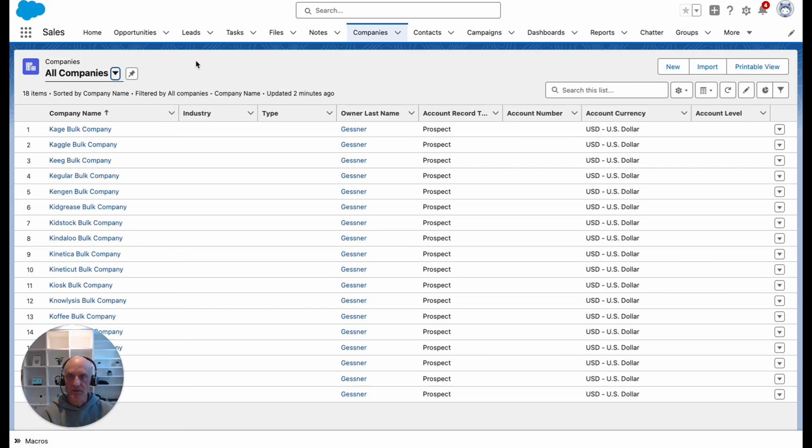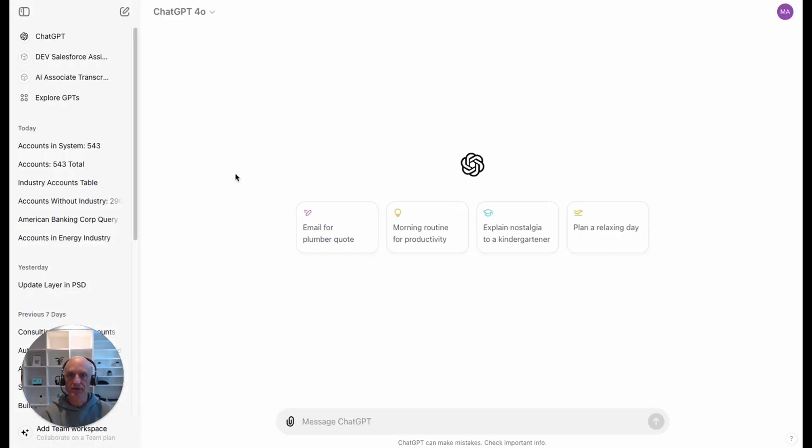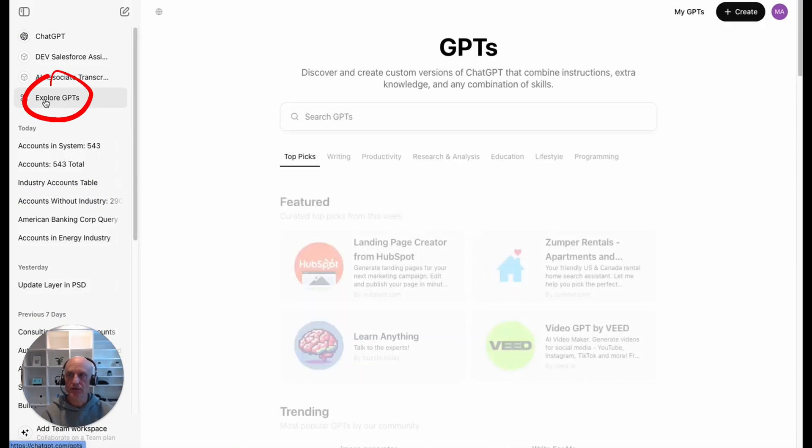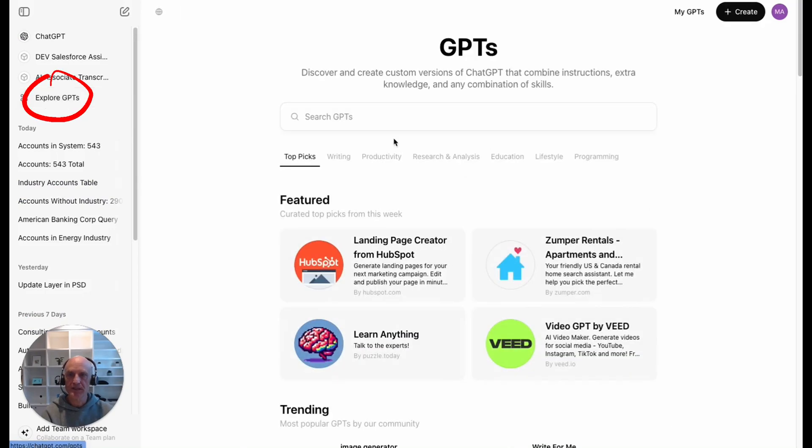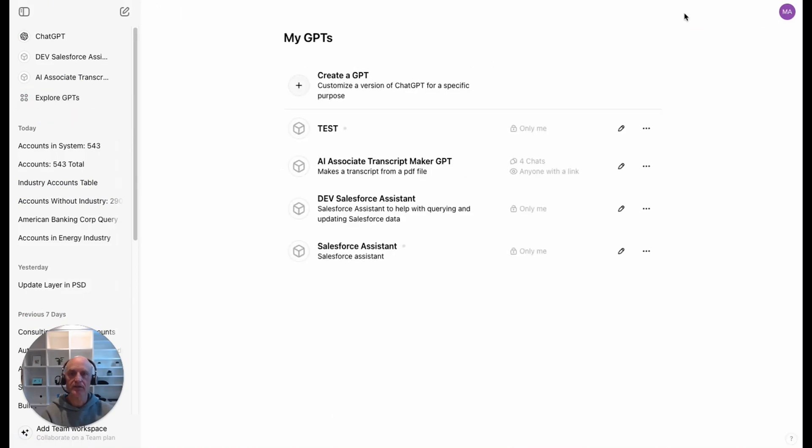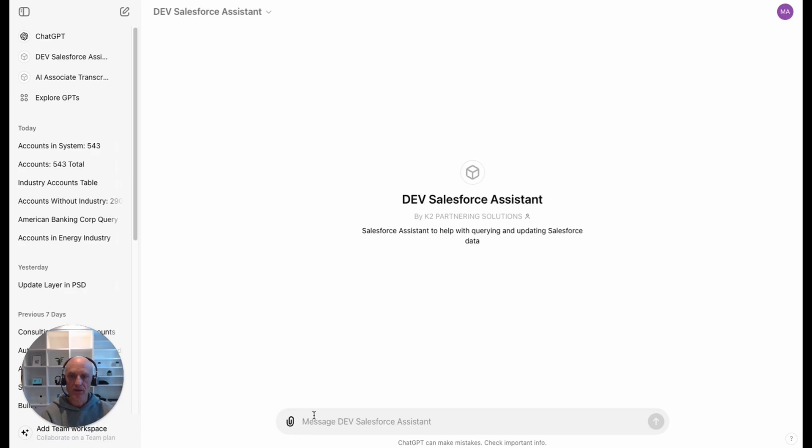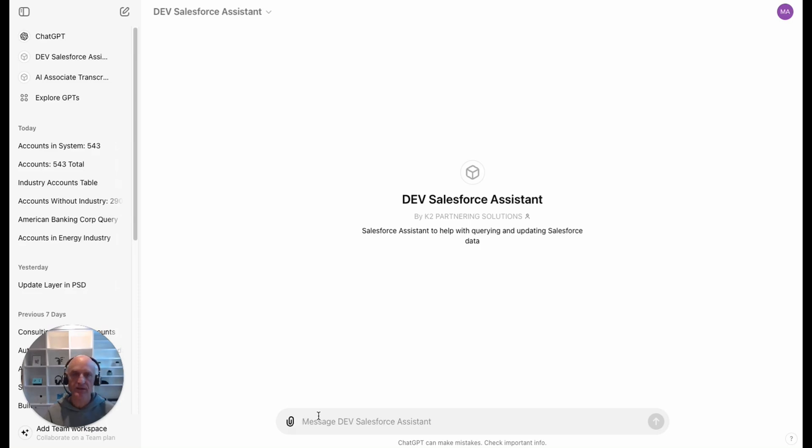I've got my Salesforce org and then I've logged into ChatGPT. We need to go to explore GPTs. If I go to my GPTs, then we'll see the dev Salesforce assistant, which is the Salesforce GPT that I have set up. Now that I have selected that, I can actually chat with my data in the dev edition org. The way that I have set this GPT up is to allow me to chat with accounts and with opportunities, but you can set it up to interact with all different types of data.